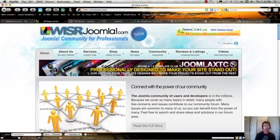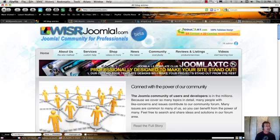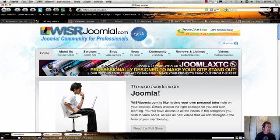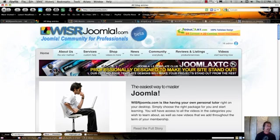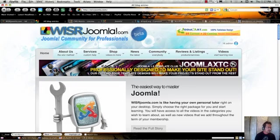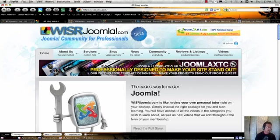In this Wiser Joomla video tutorial, I'm going to take a look at comparing content management systems. Our site, wiserjoomla.com, is obviously a Joomla tutorial site, and we do lean towards Joomla, but our team also has a lot of experience in many different technologies.